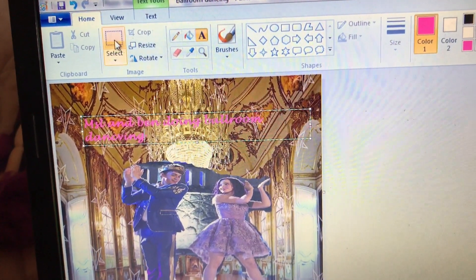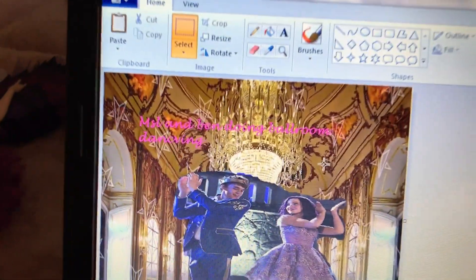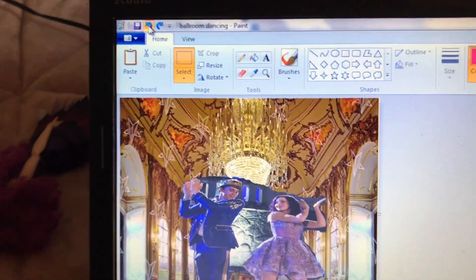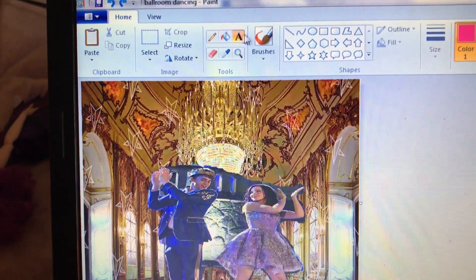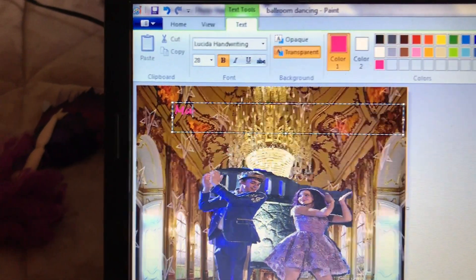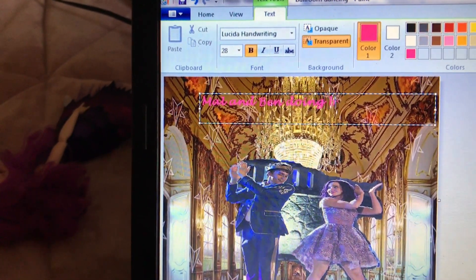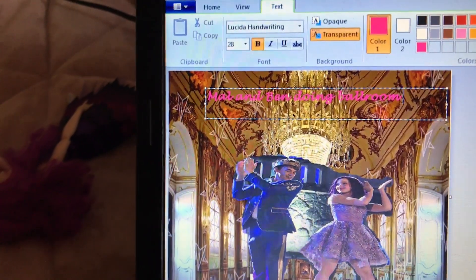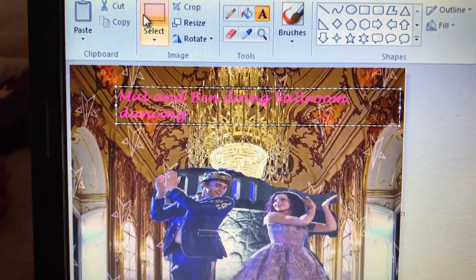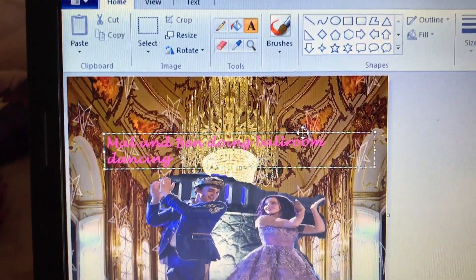When you're done, you can click home and click this button and it'll show up just like this. Oh my gosh, I just realized I spelled 'dancing' wrong. If some of you mess up, just hit the undo button and you can start over. Sorry about that — I'm just recording while I do this. Let me do it again: 'Mal and Ben doing ballroom dancing.' Now you can confirm it's spelled correctly. So you can do it like that.